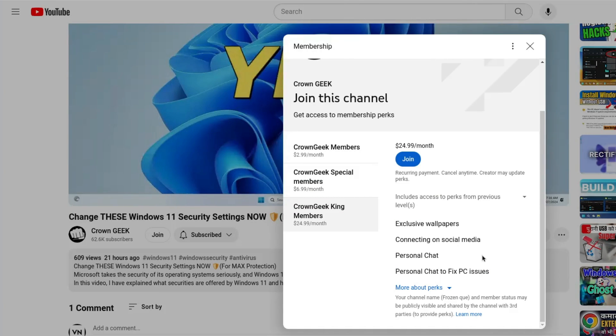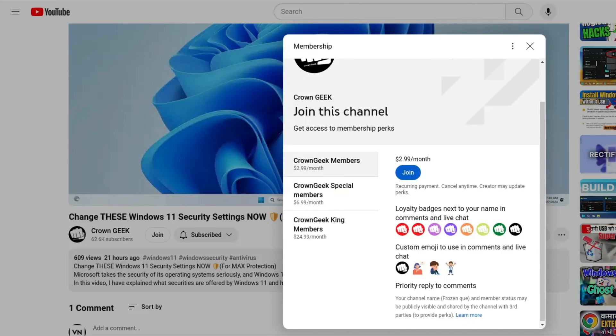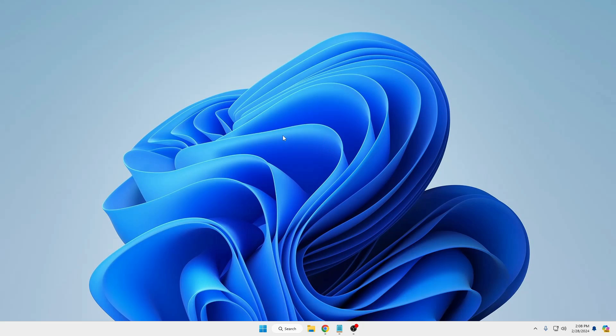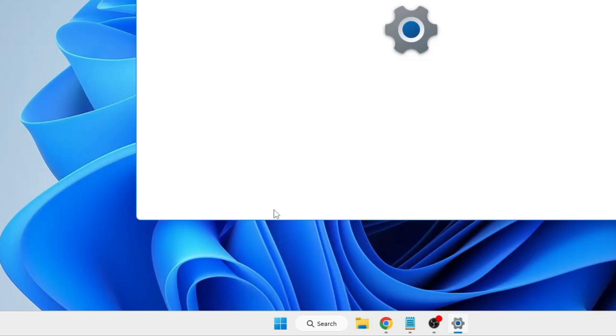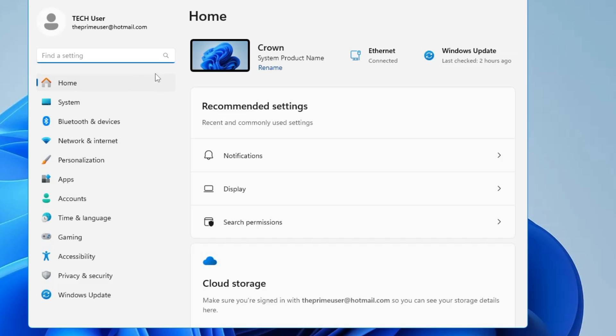Now in order to disable all these advertisements and irritating tips and suggestions, first you will have to right-click on the Windows icon, then click on Settings.